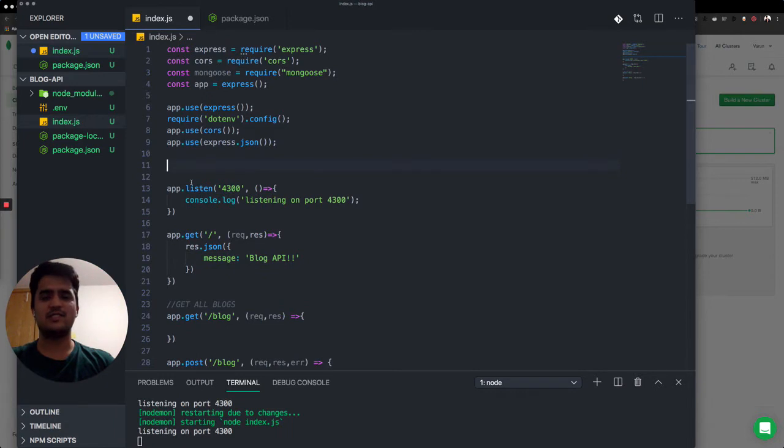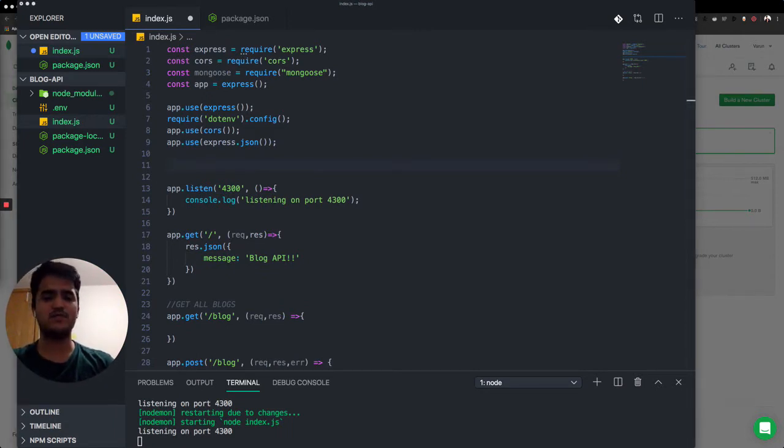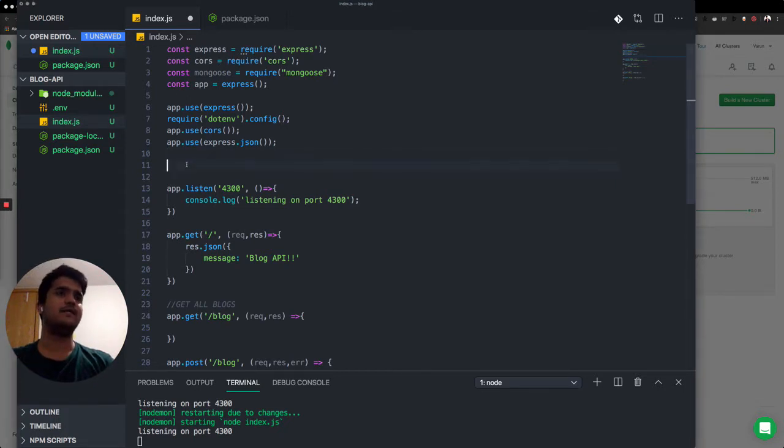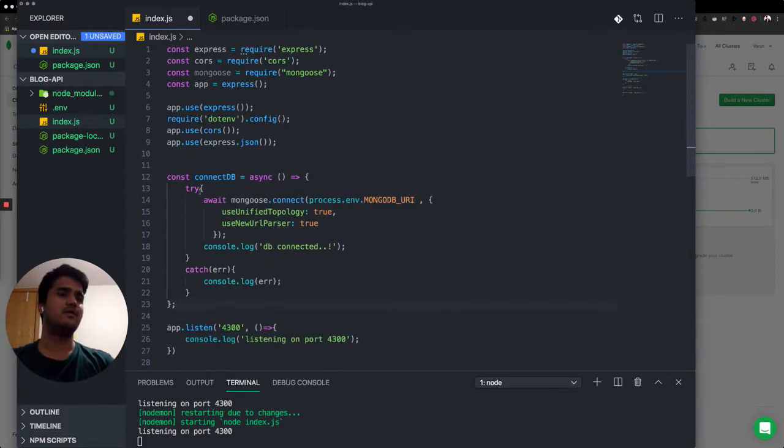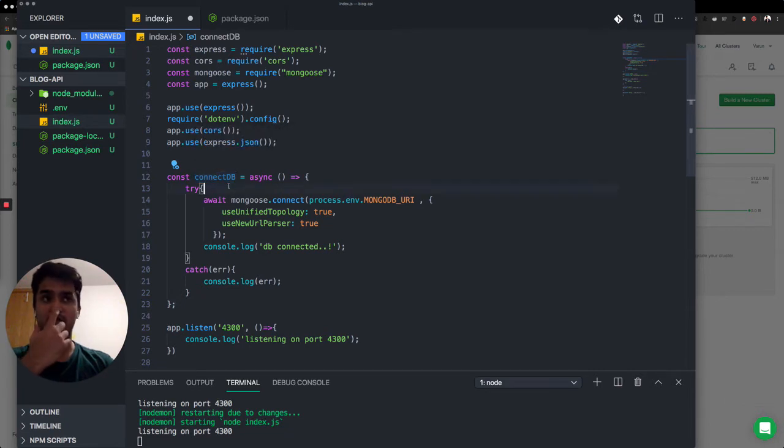So anyway, let's just connect to a database. And just for time sake, just to save some time, I'll write this long piece of code over here. And there you go. I'll just explain it. We are just declaring a constant called connectDB and it's an async method.